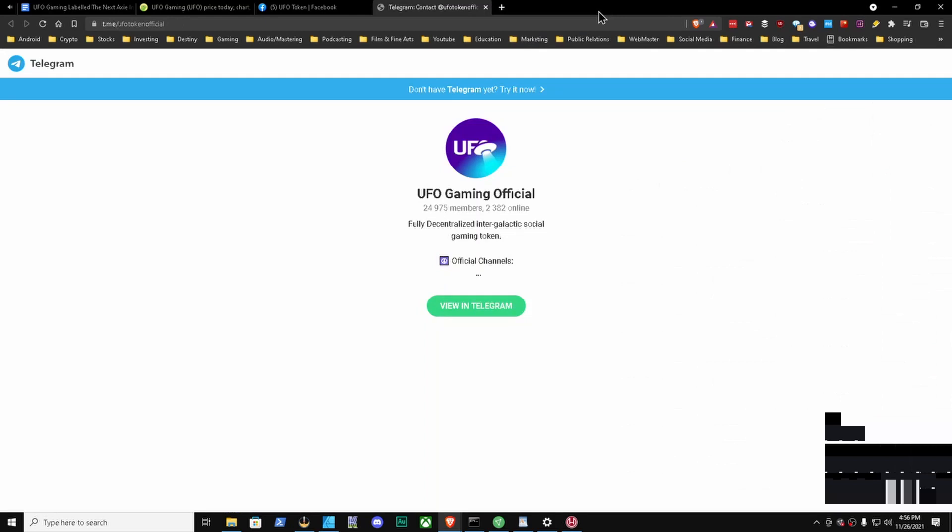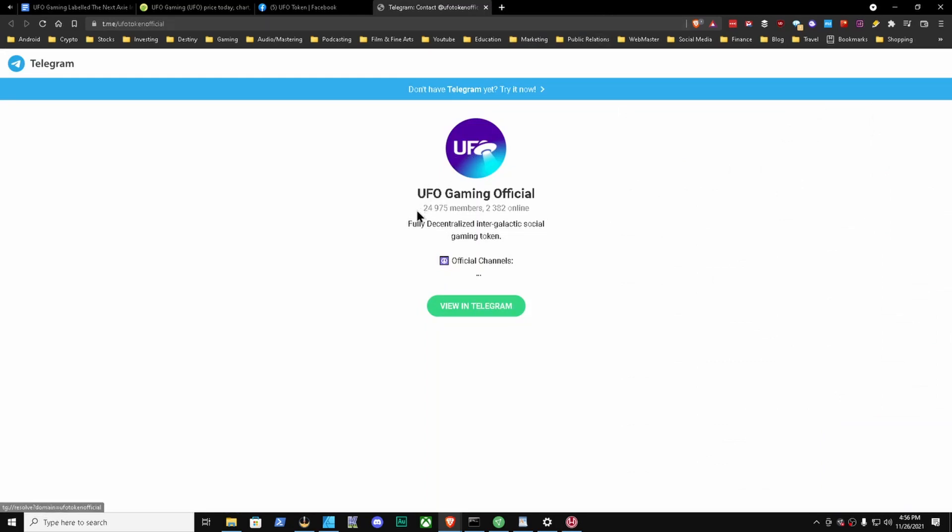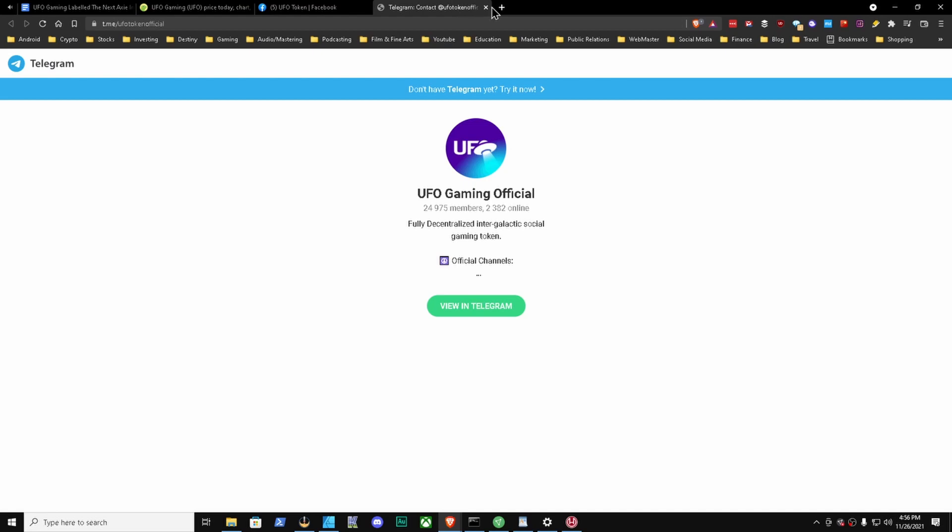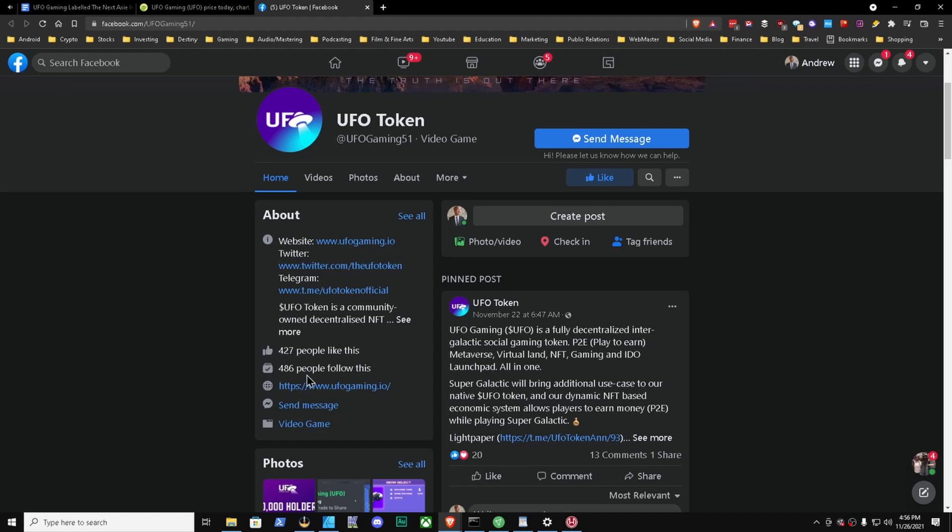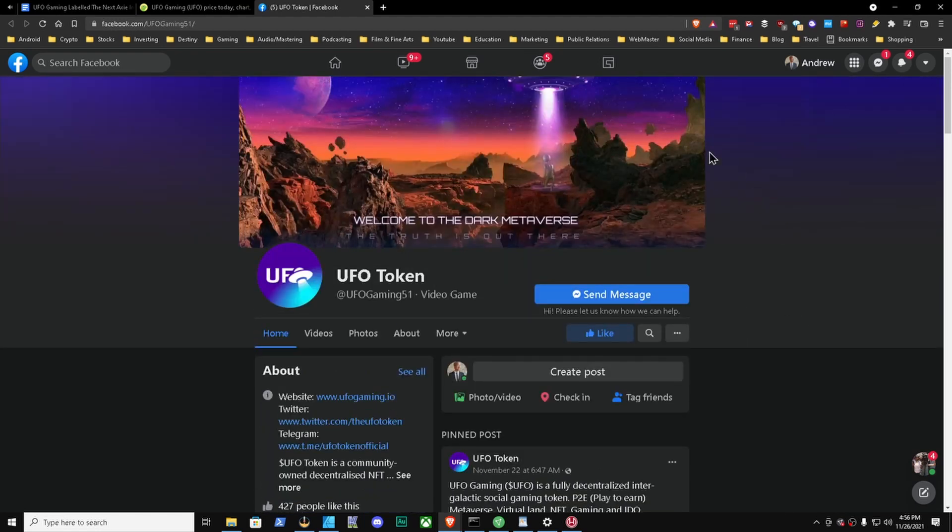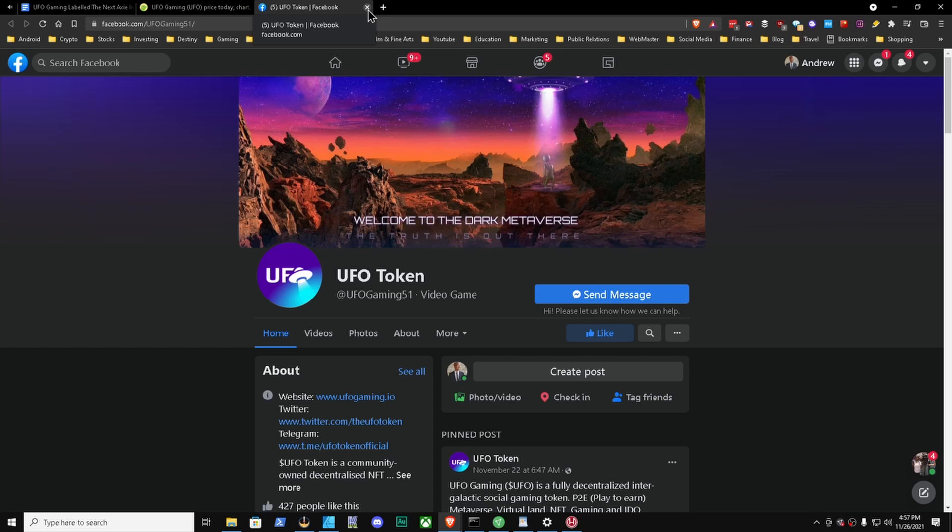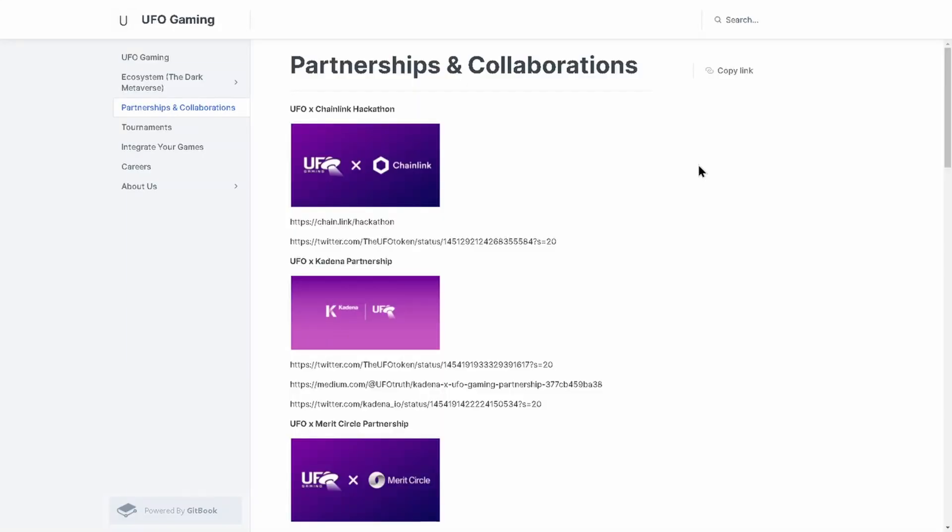This is their Twitter. Next thing we're going to look at, we're going to close that out - their Telegram, which is over 24,000 members. That's a pretty healthy community guys, definitely support that if you're interested in this project. Their Facebook page here - UFO Gaming of 51 - you have 427 people like this, 186 people follow this. This is what's happening on their Facebook page. It's a healthy community for sure, and if you're interested in this project there's a lot of individuals who are currently supporting it, which is a very good sign.